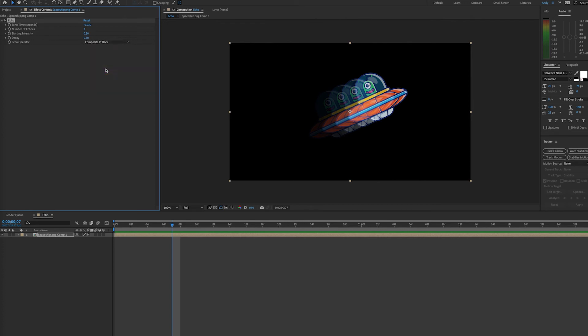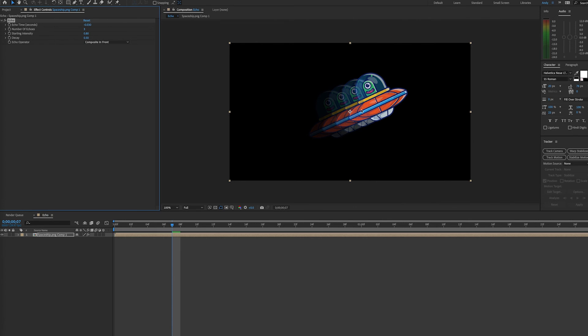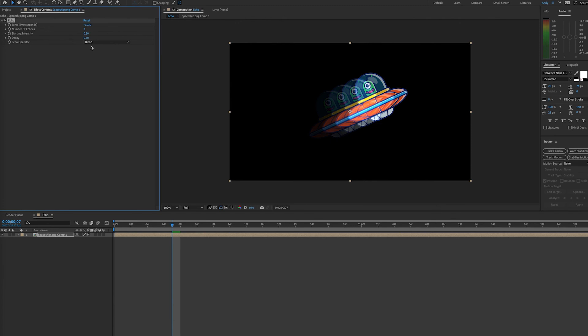Composite in the back makes the image from the current time appear in the back. Likewise, Composite in front takes the image from the current time to appear in front. And then you have Blend, which is going to average out your echoes.